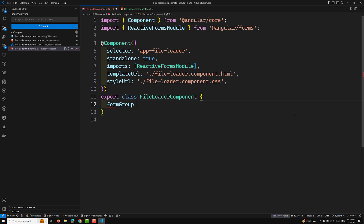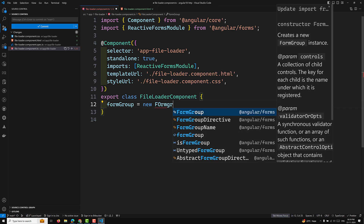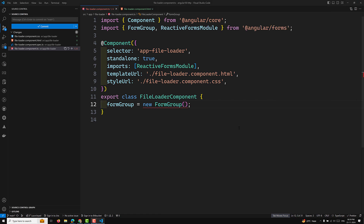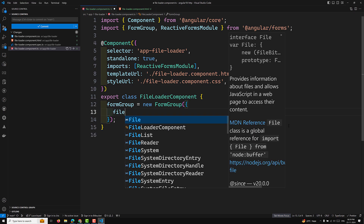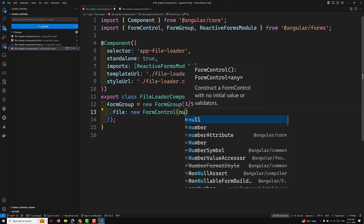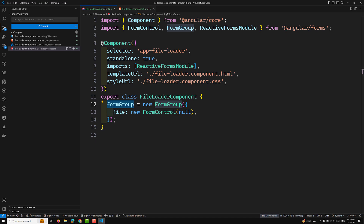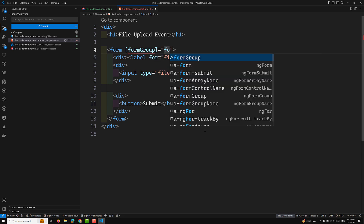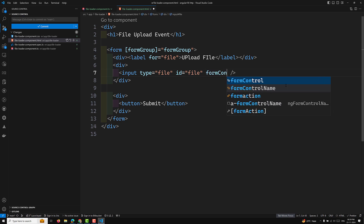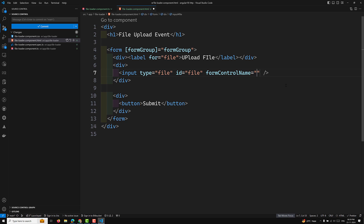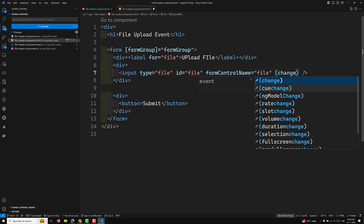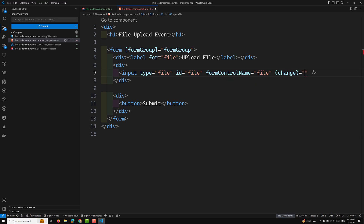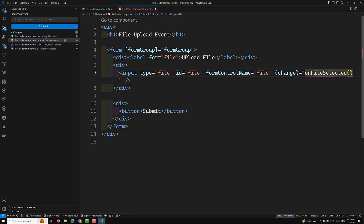Here I will set up a FormGroup: 'formGroup = new FormGroup({ file: new FormControl(null) })'. Then in the HTML, I bind it with '[formGroup]="formGroup"' on the form element and 'formControlName="file"' on the input. I also add a change handler — '(change)="onFileSelected($event)"' — to capture when a file is selected.